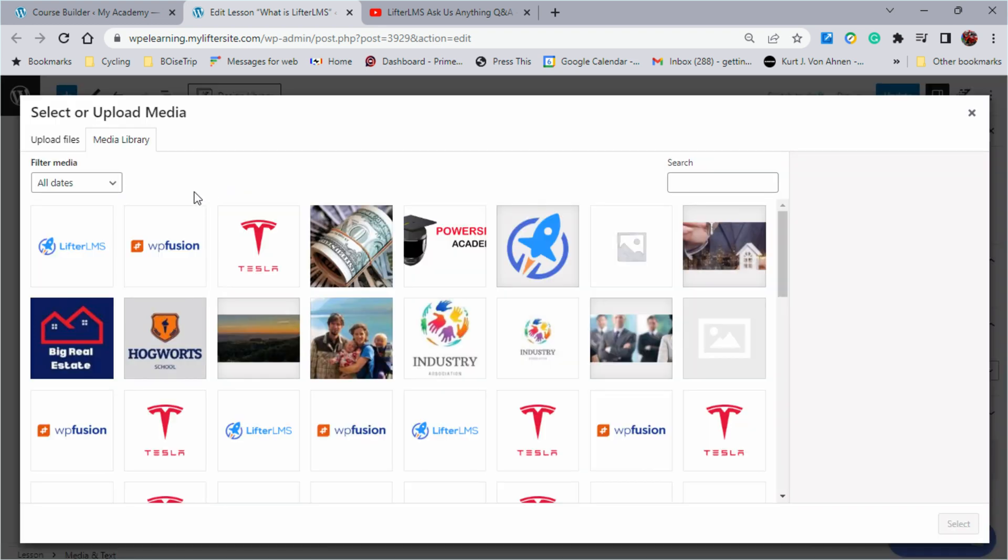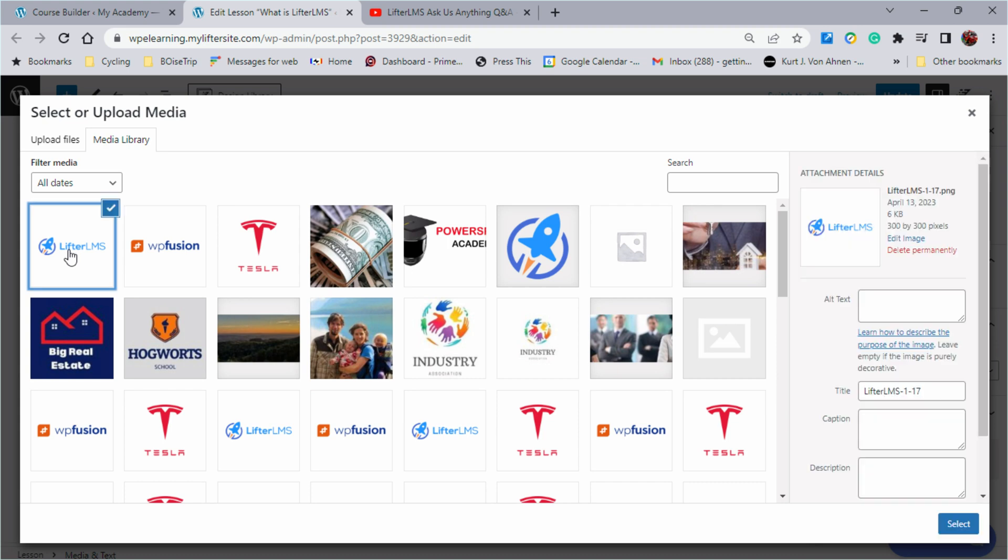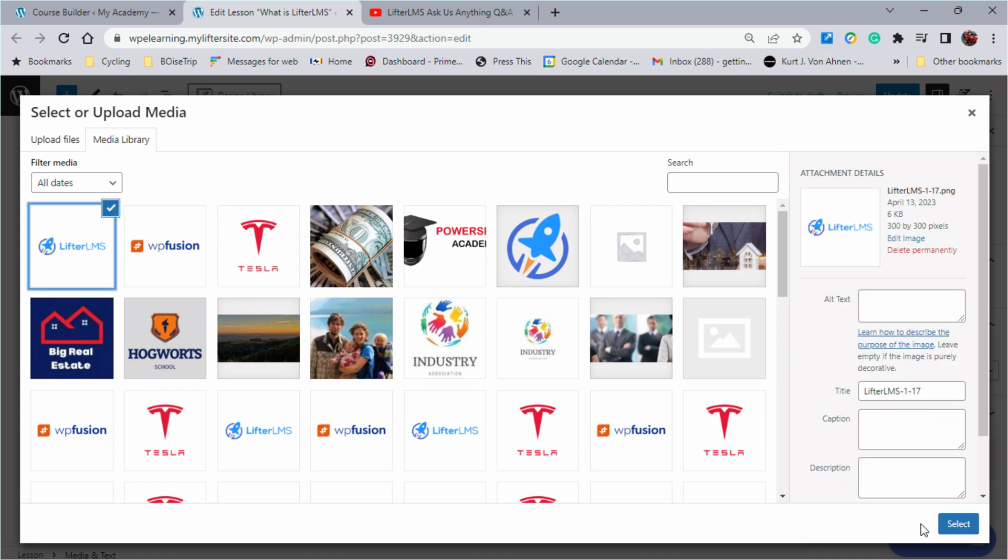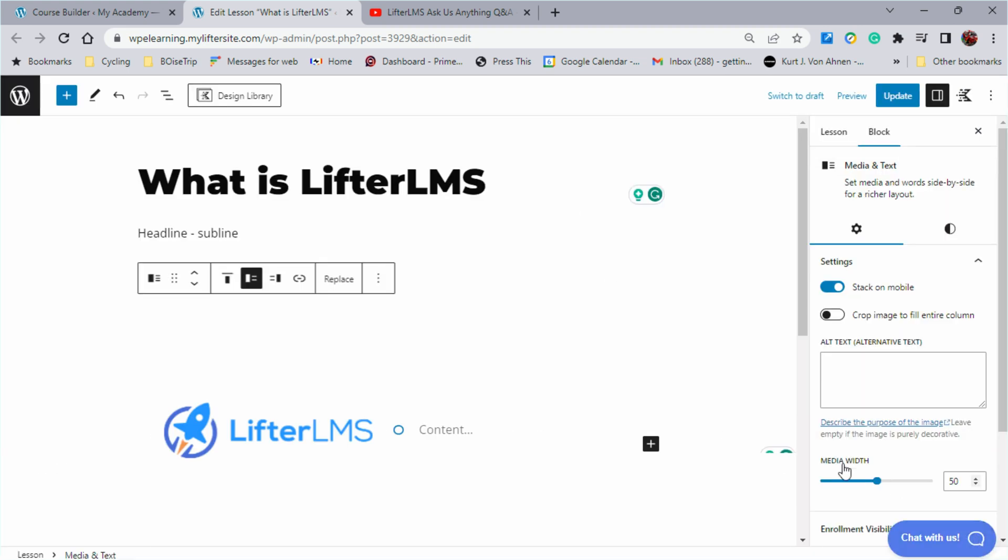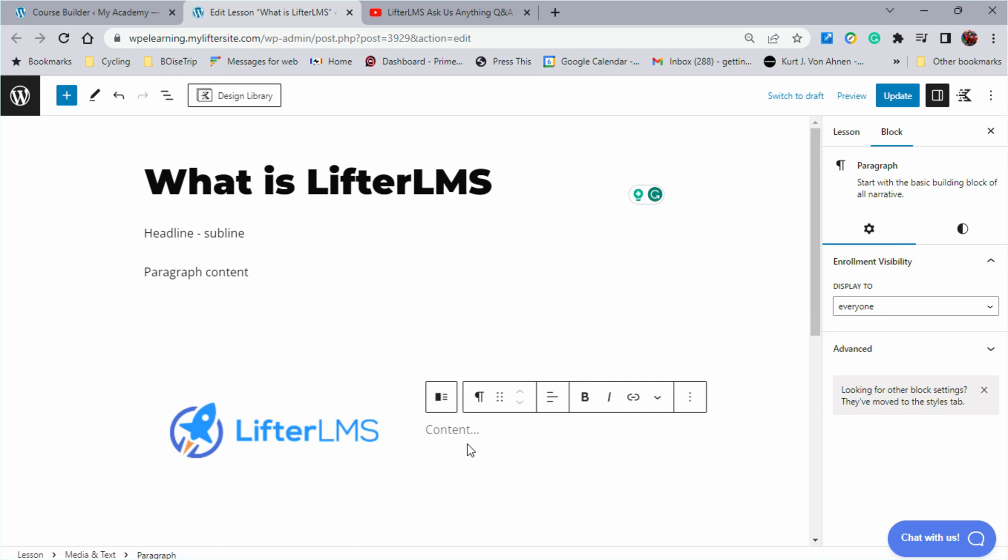So if I wanted to add a picture from the video library, let's say I want to take the Lifter LMS logo, pop that in and then say, the best LMS on the planet.